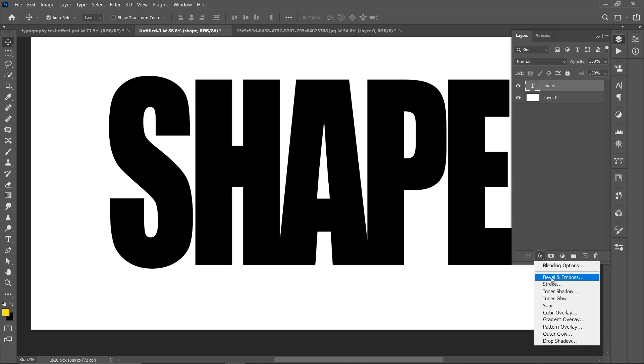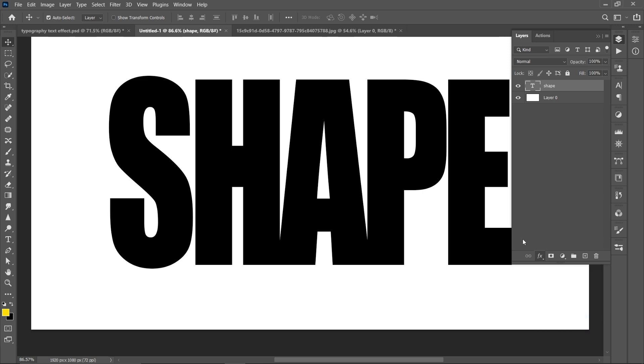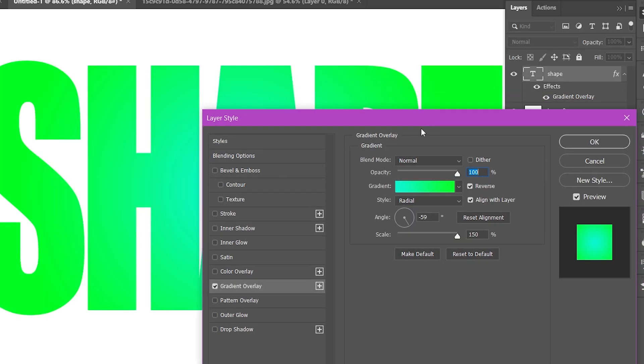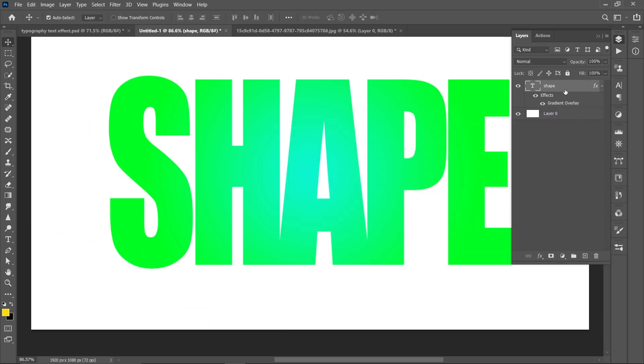Select the text layer, go to FX and gradient overlay, chose green gradient, style radial, angle 59 and click on the reverse.